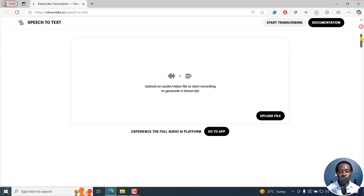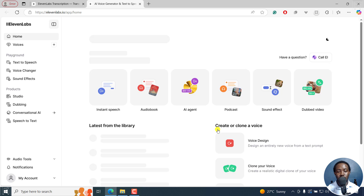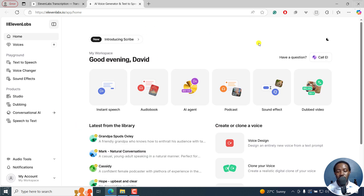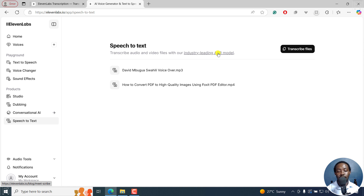I'll not bore you with all this, but you can come to this page here. If you have an account, it's going to take you into this particular workspace where you can convert text to speech with the awesome voices from Eleven Labs. But of importance to us is speech to text, and that's what I'll click on. You can see speech to text — transcribe audio and video files with our industry-leading ASR model.